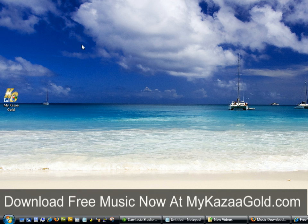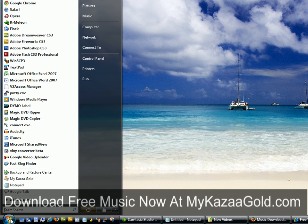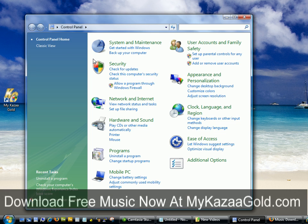Next thing you want to do is reach down and click the Start menu, followed by Control Panel. I have Windows Vista — Windows XP is very similar. It's going to open up your Control Panel. From inside the Control Panel, find Uninstall a Program and click that.